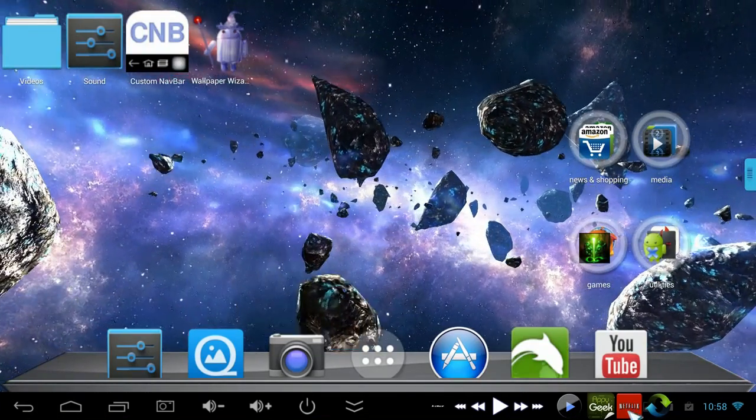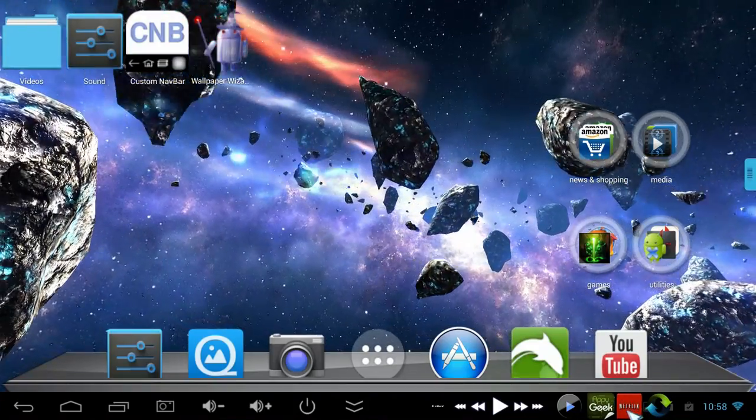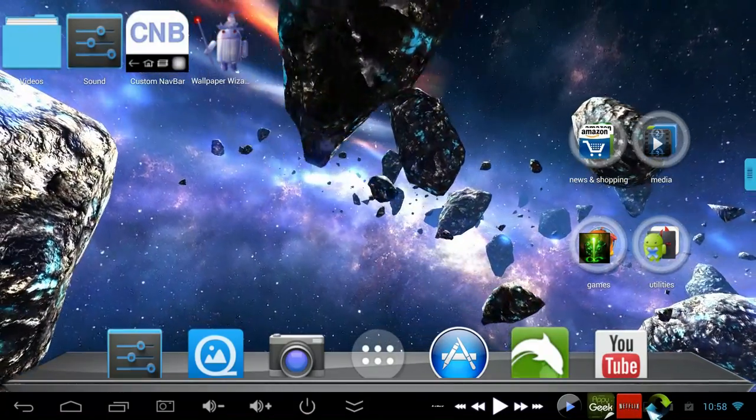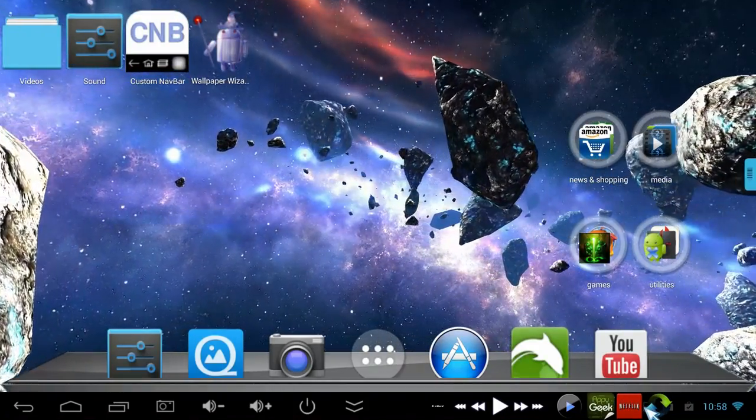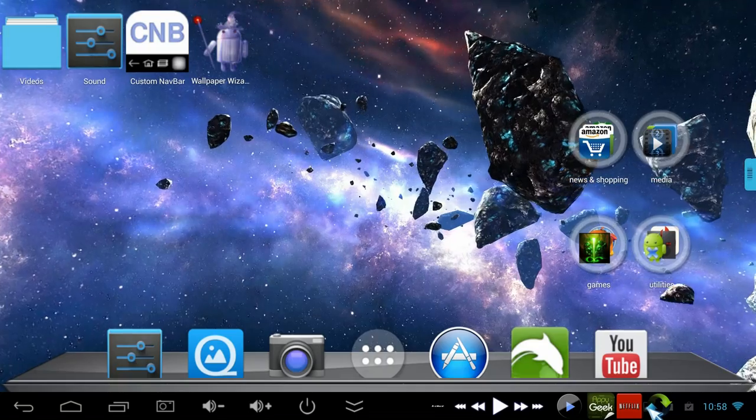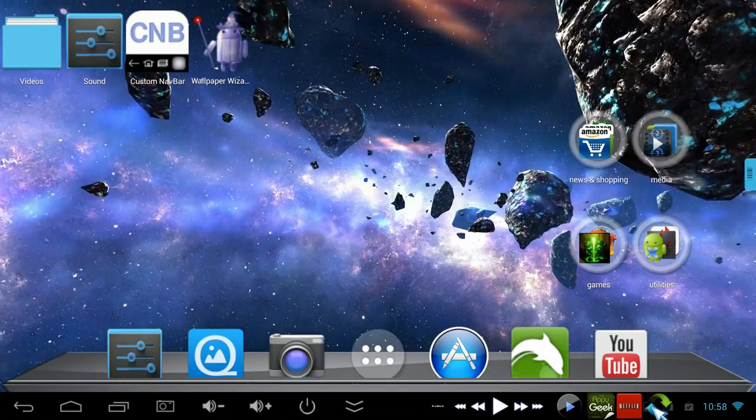Of course we've got staples like Netflix, which everyone's got to have. It's a great app and it's looking like it's got a better picture now too on these 1080p kernels.